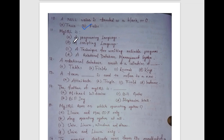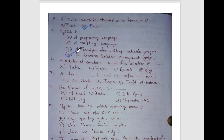MySQL is a — programming language, scripting language, a technique for writing reliable programs, or a relational database management system? The answer is MySQL is a relational database management system.